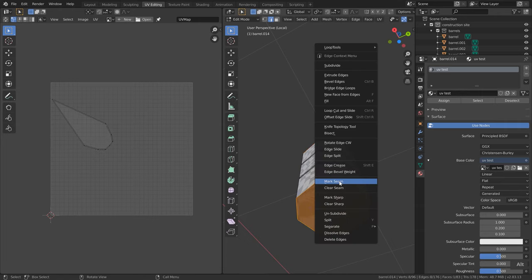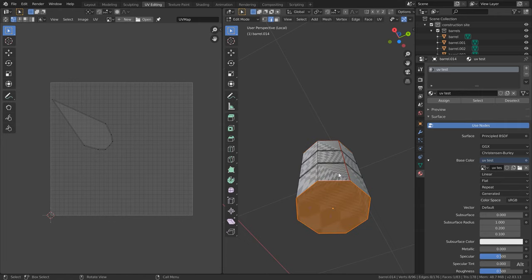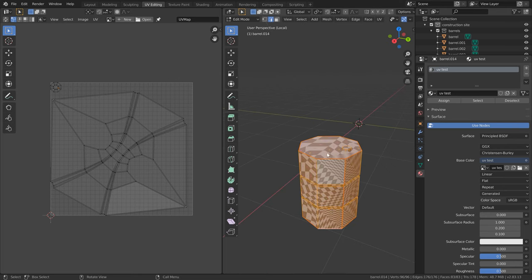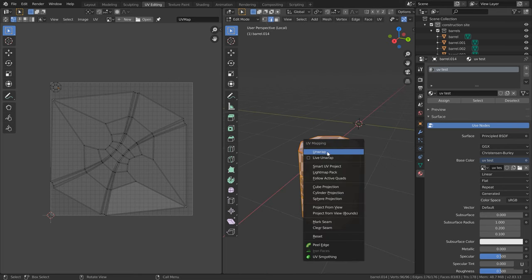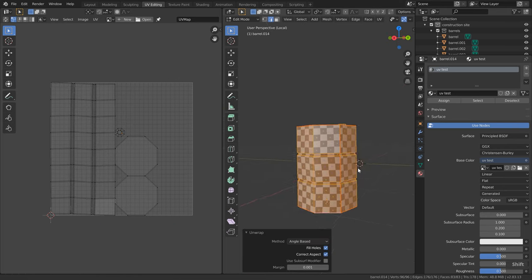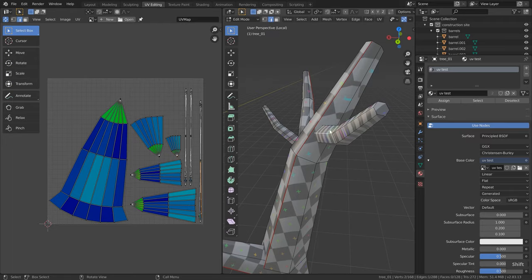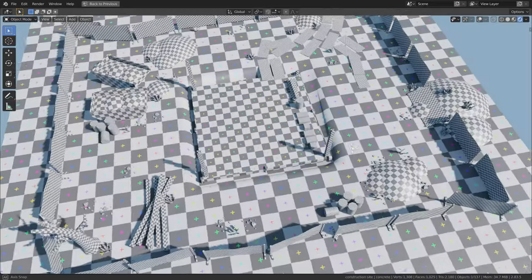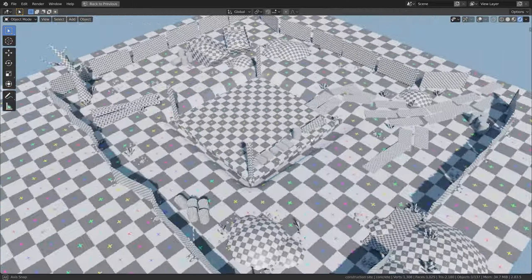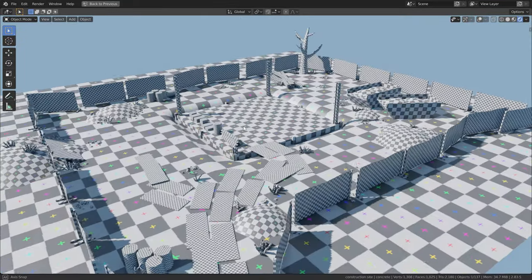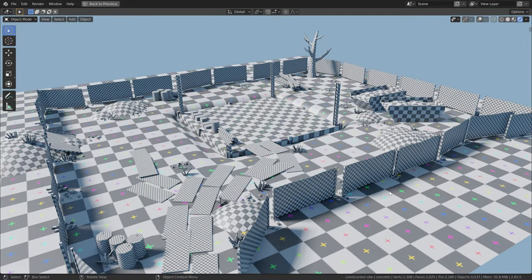In the first bonus chapter, we will learn everything important about UV mapping and UV unwrapping. We will learn the basic workflows and some pro tips to speed up the whole process, and in the exercise at the end you will UV unwrap this 3D scene here.